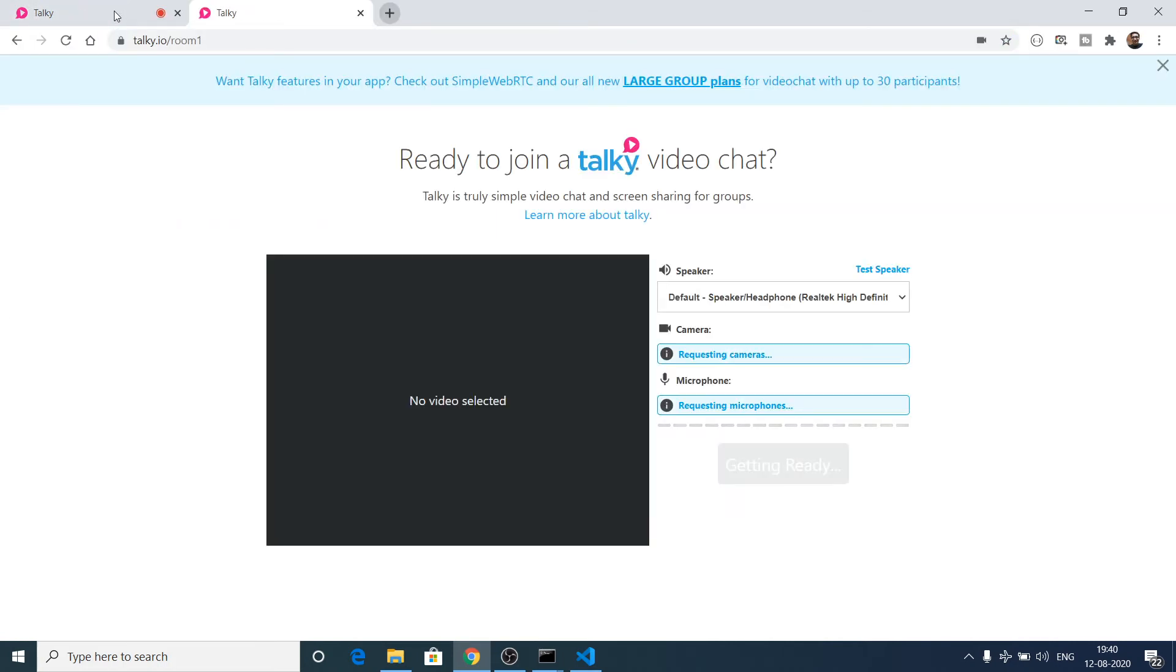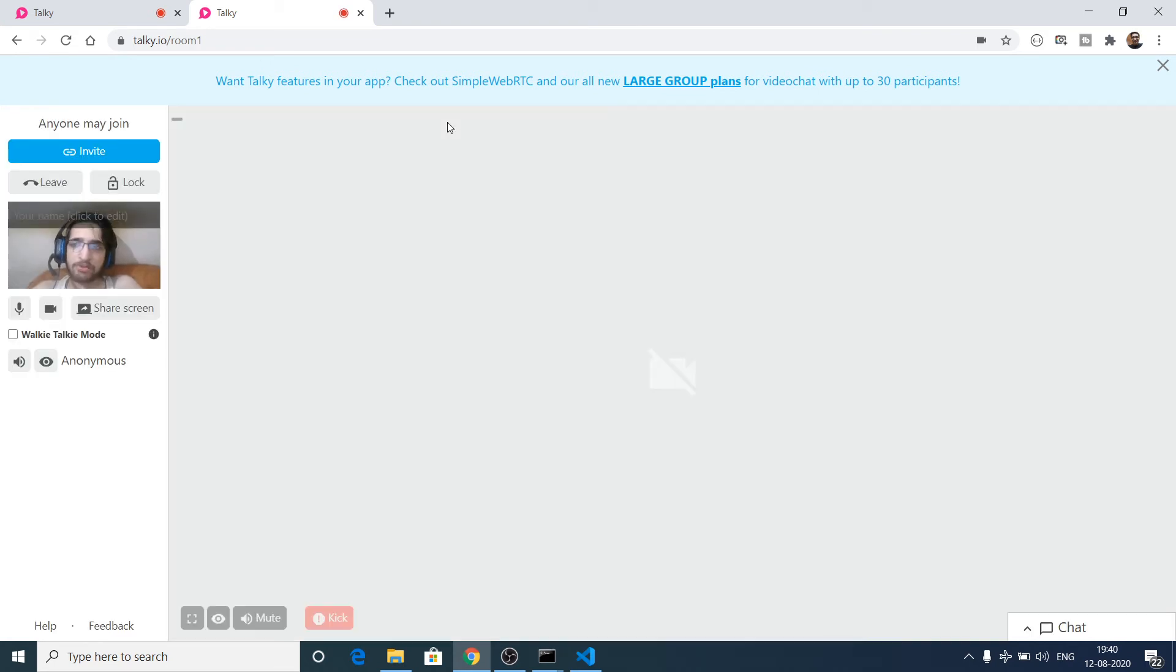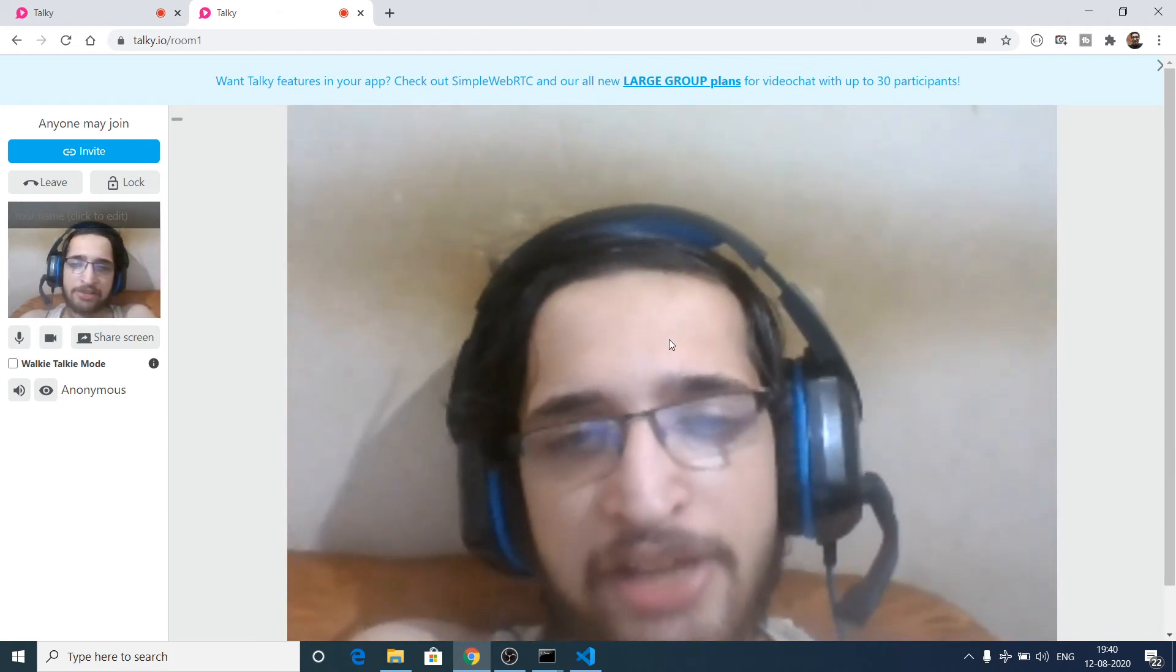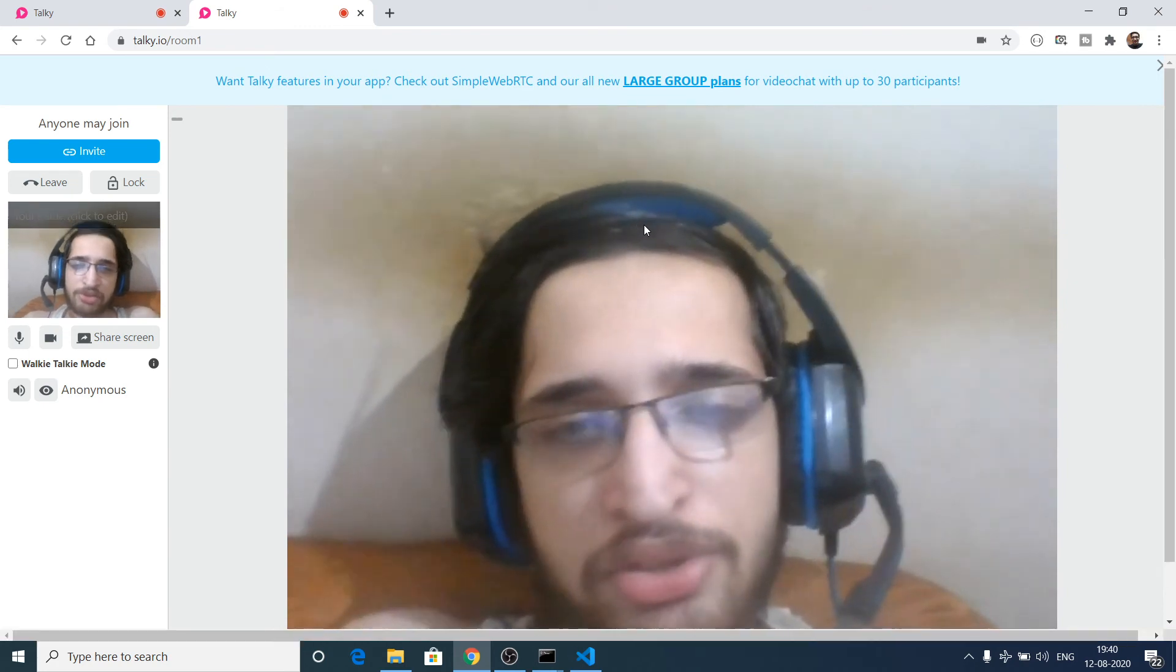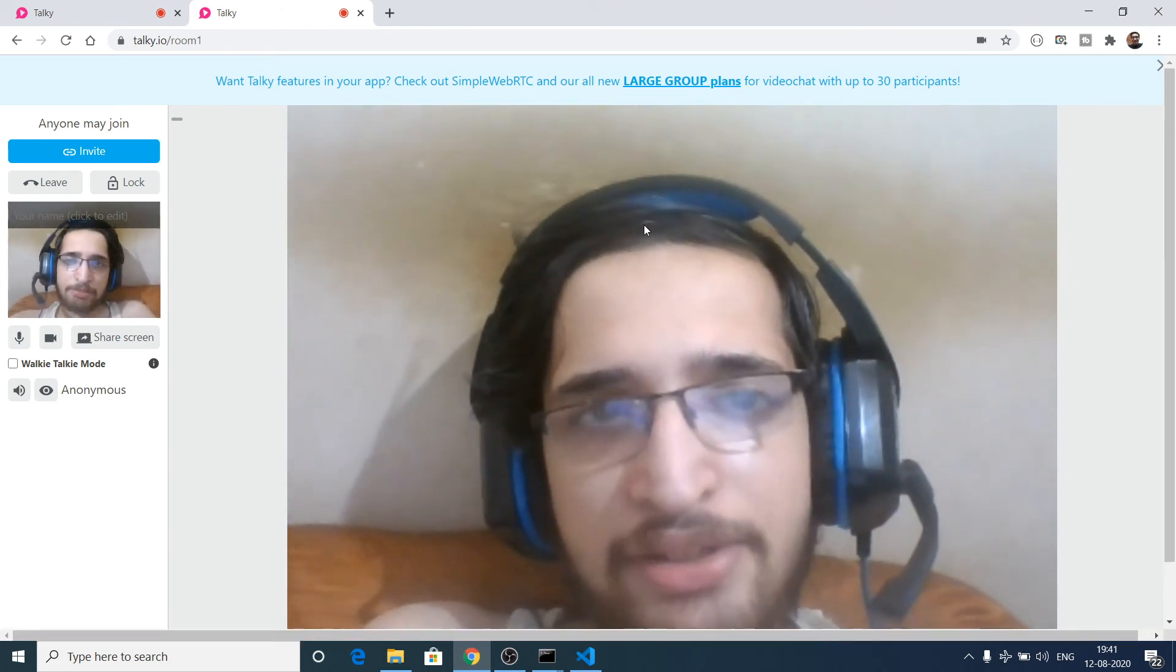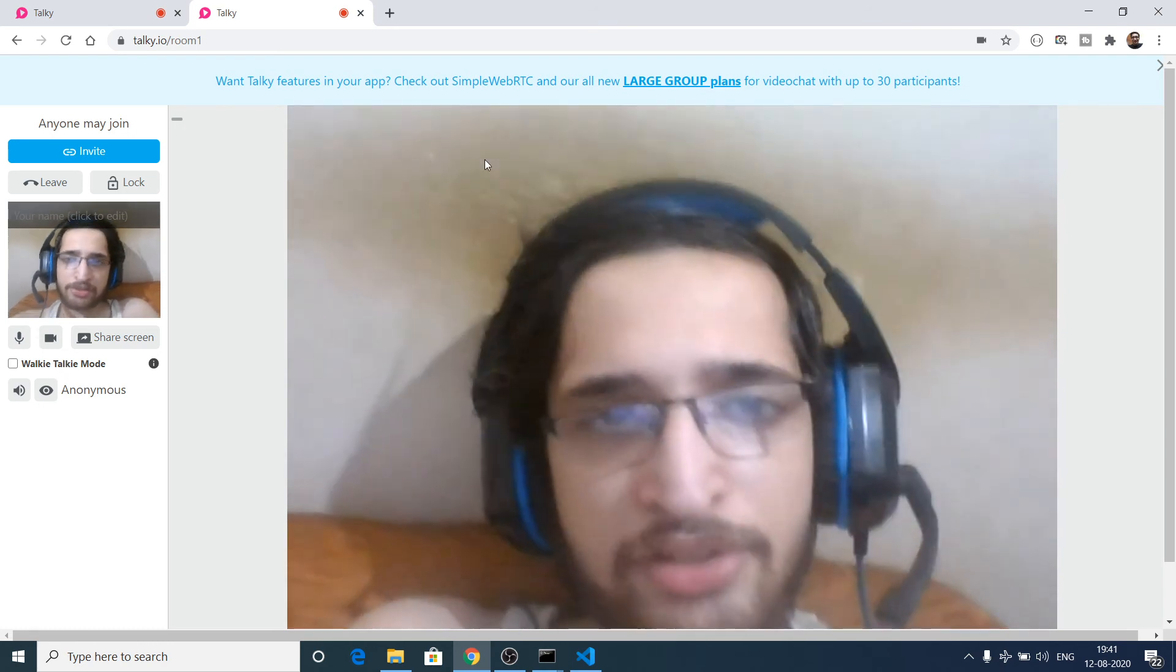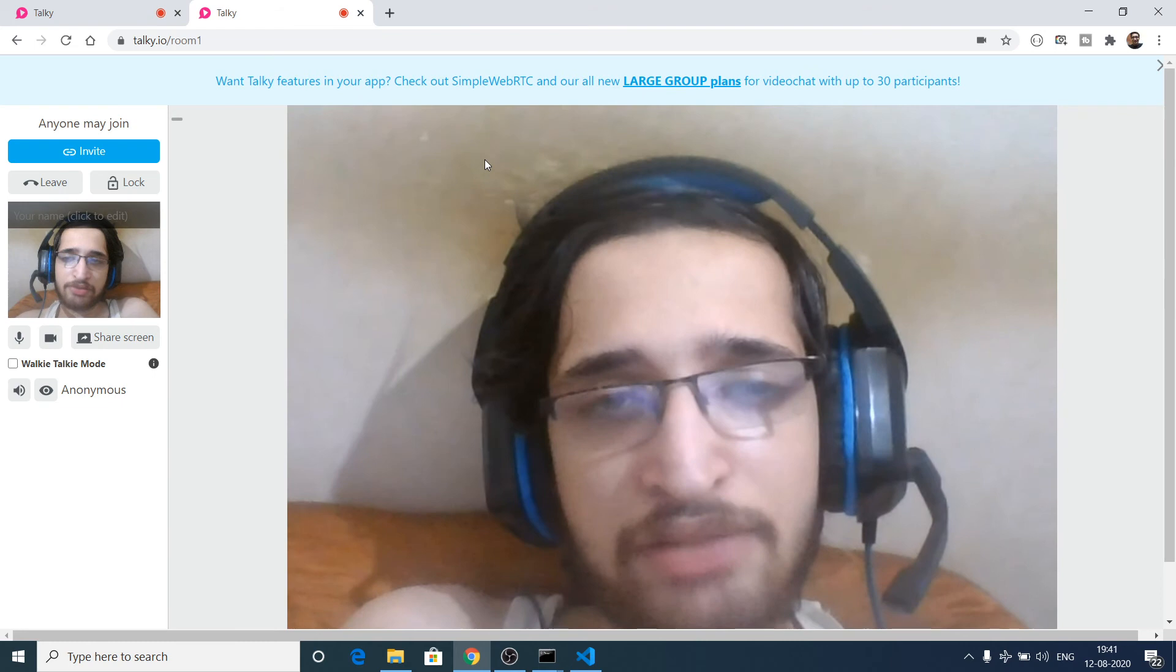If I click join call, you will see two persons are there. I am chatting with myself, but in real life situations you will invite someone so that people can join this call and two persons can simultaneously video chat with one another for free.